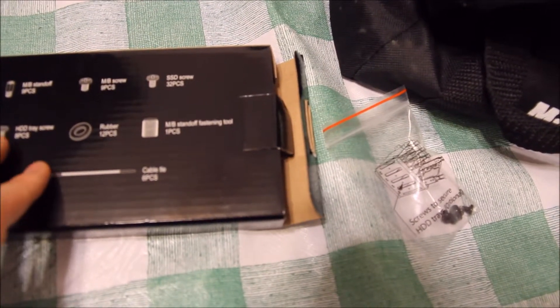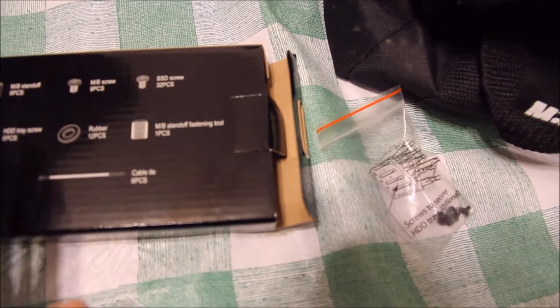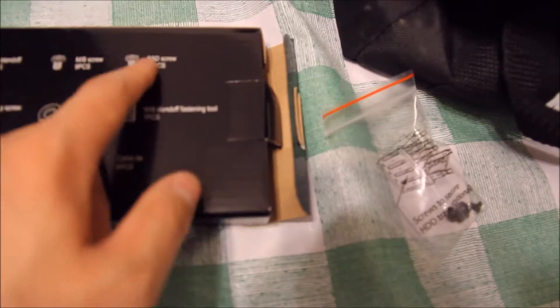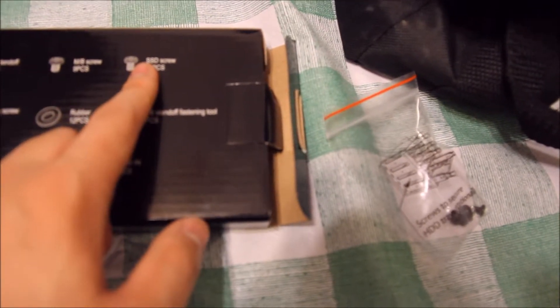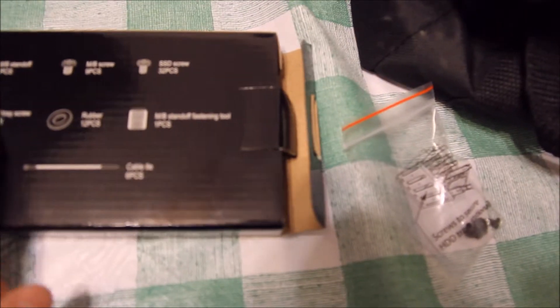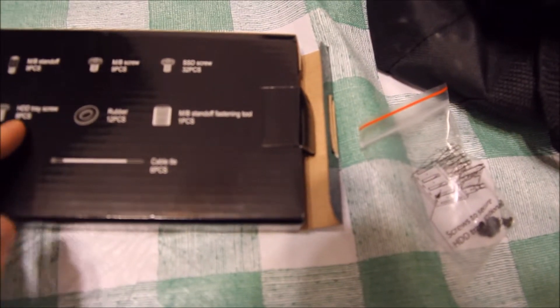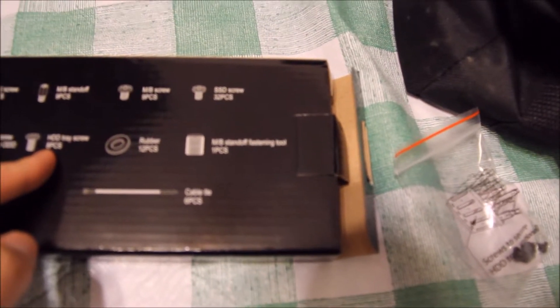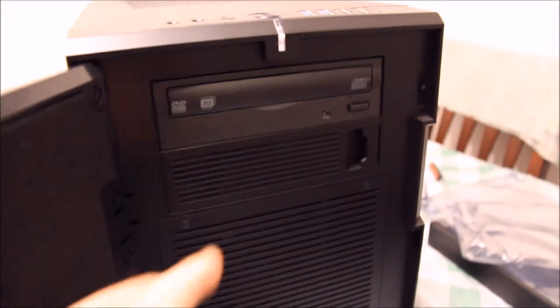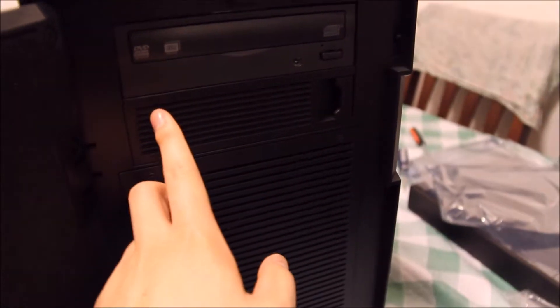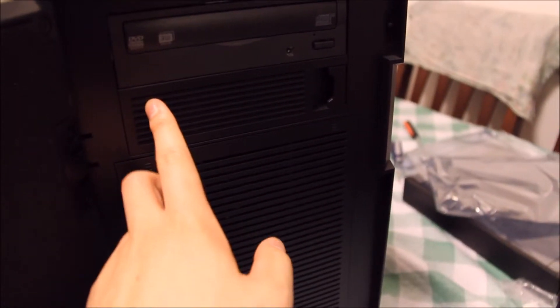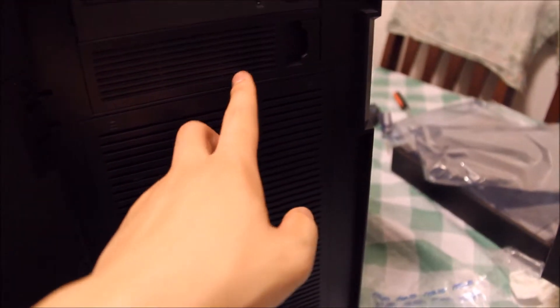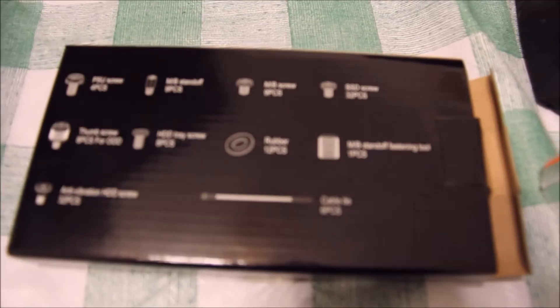I noticed that online they said that the SSD screws are too small, and when you look at this, it has eight pieces, and we have two optical drive bays, right? Each one requiring four, so I thought maybe this would be it, so I tried it out.